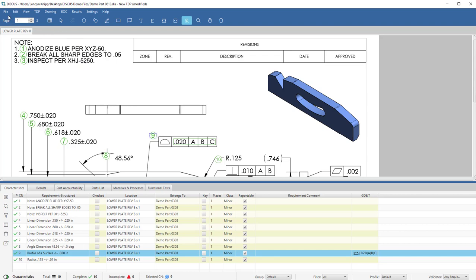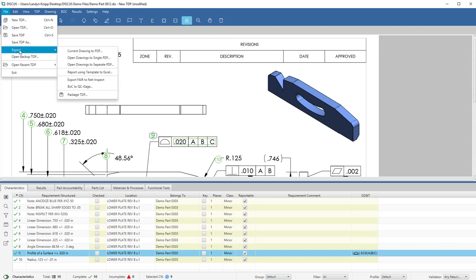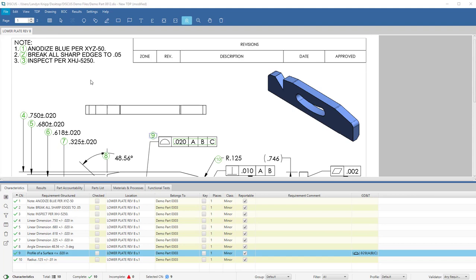To publish this data to NetInspect, we will go to File, Export, and select Export FAI to NetInspect.